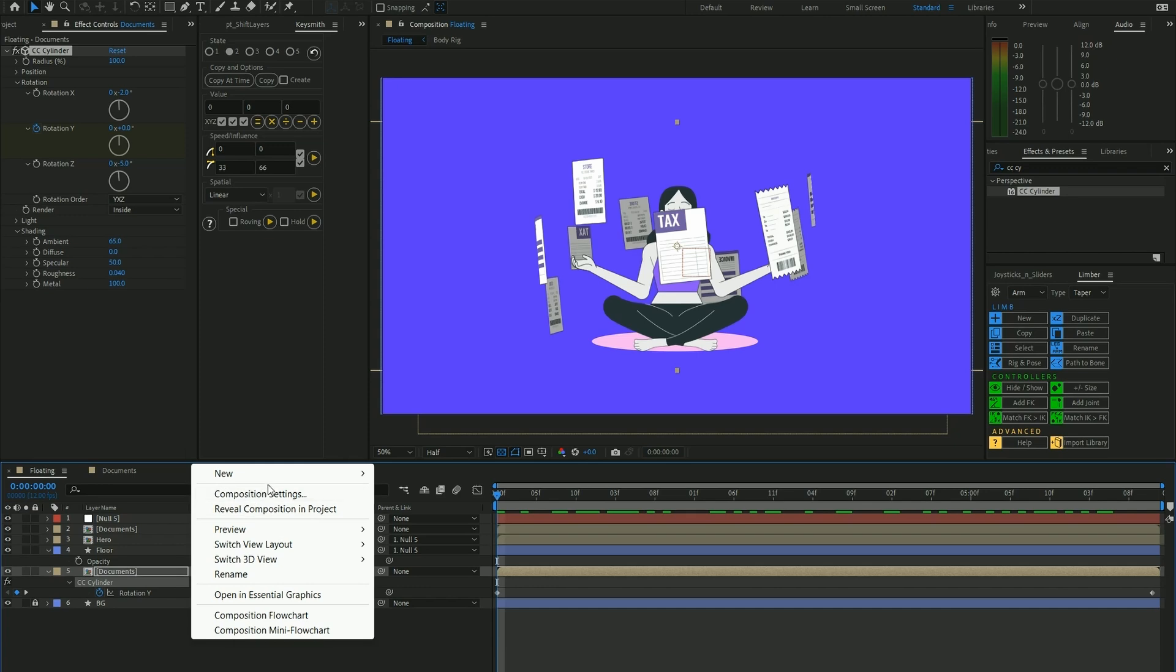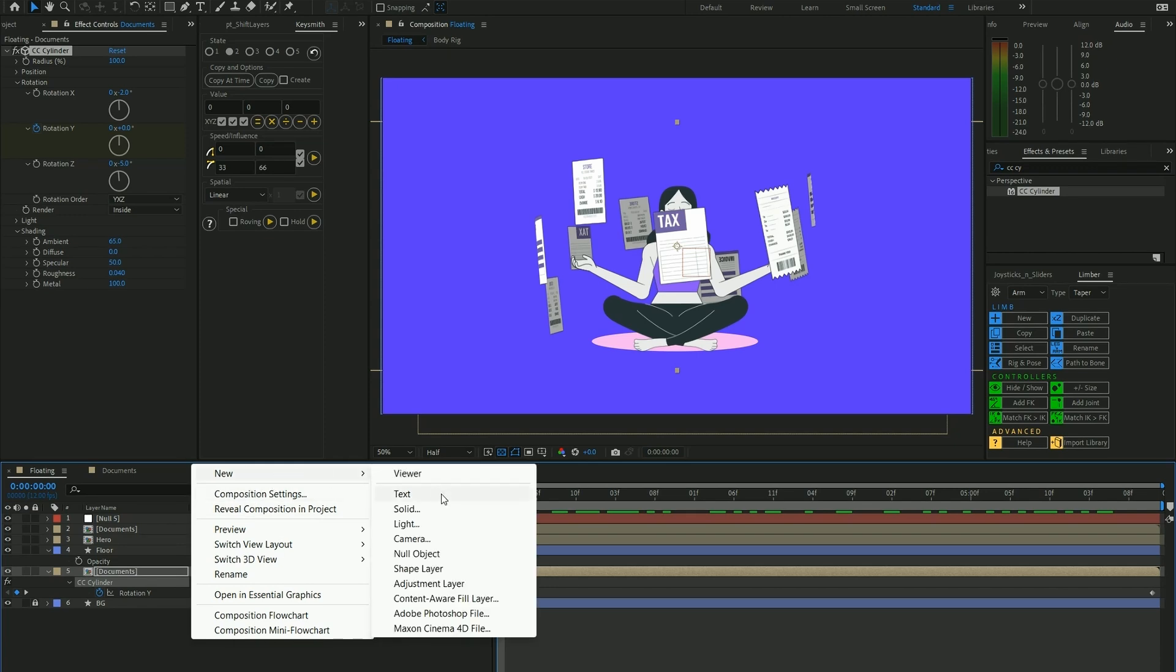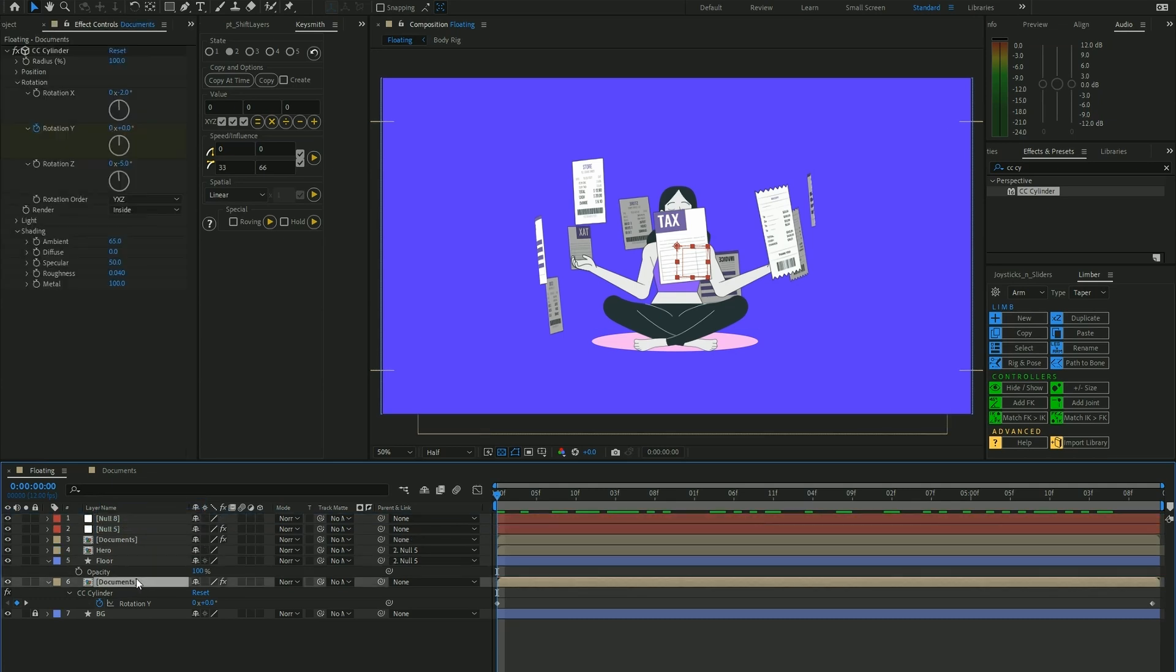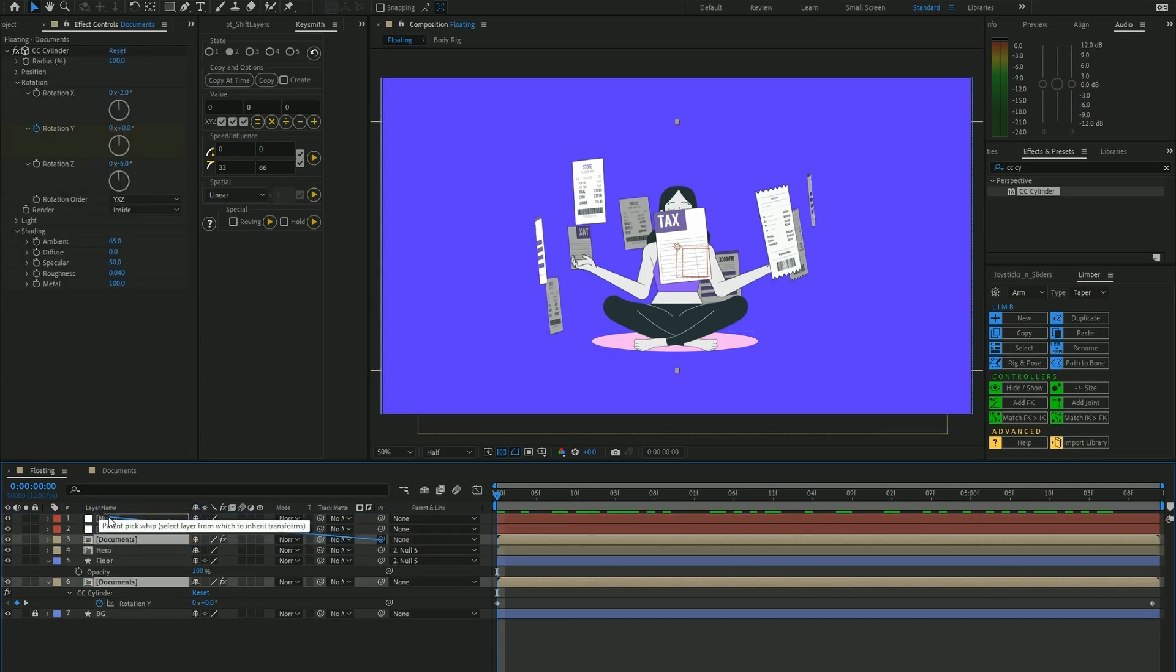In order to control the position of these documents, we can create a new null layer and parent it to this null layer.